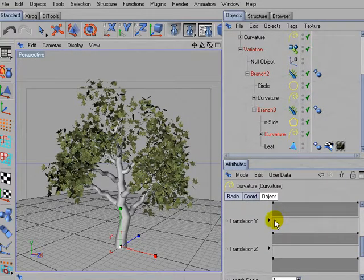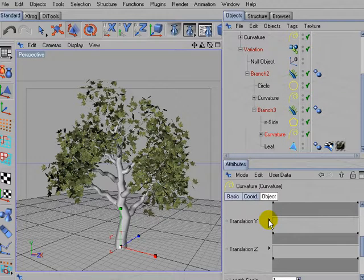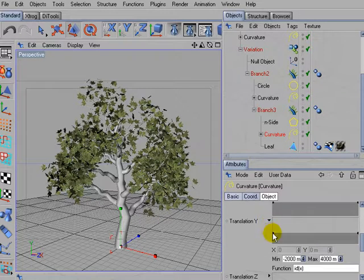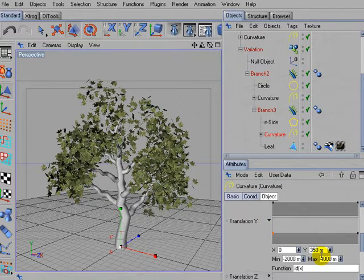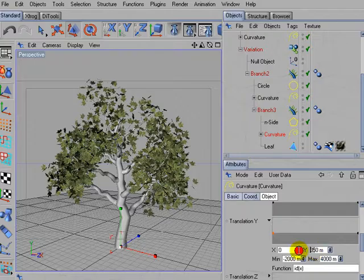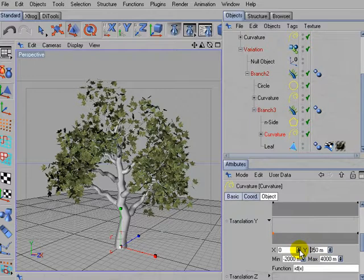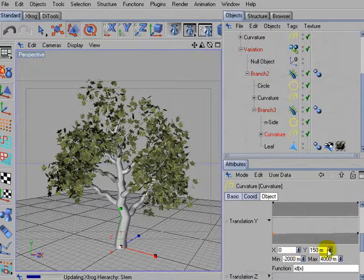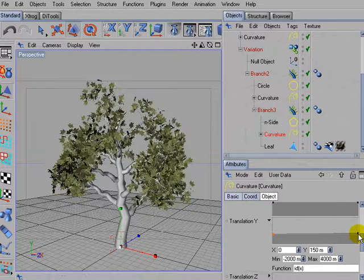So go for translation Y. Activate the left most control point and use values around 150 units.